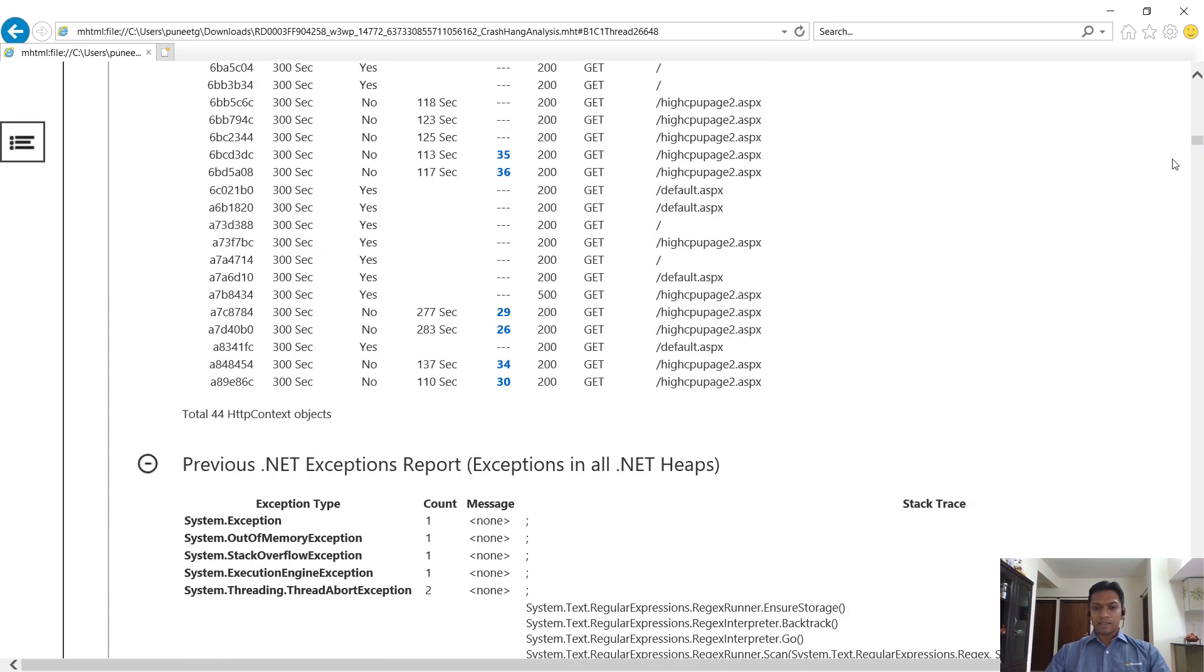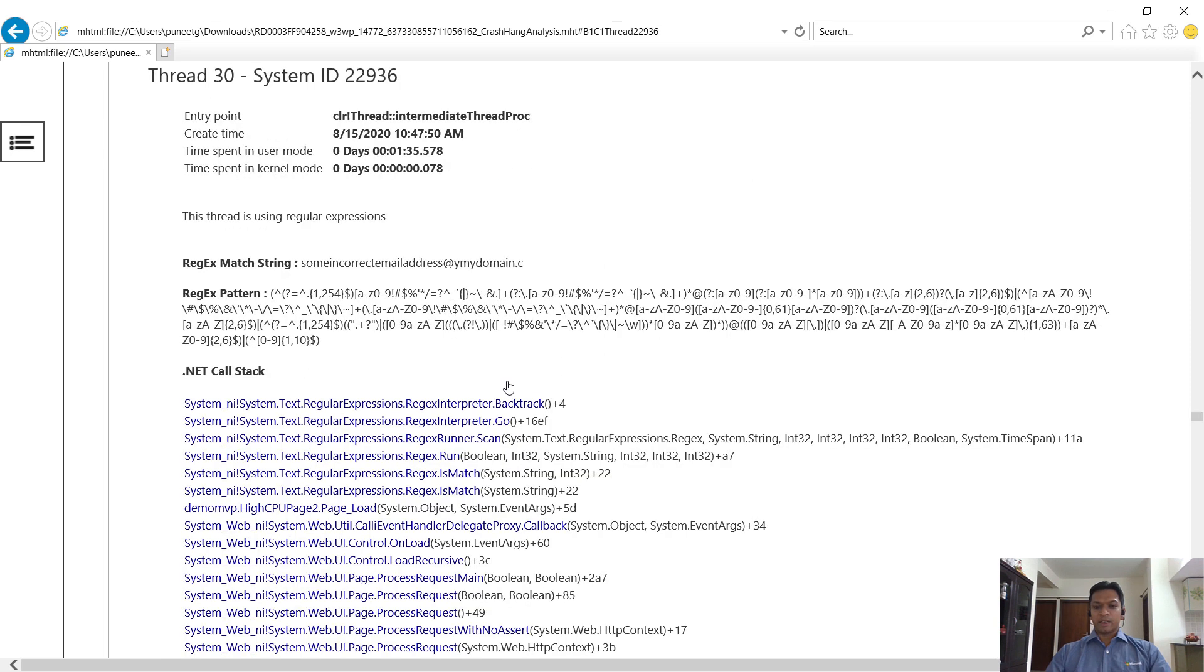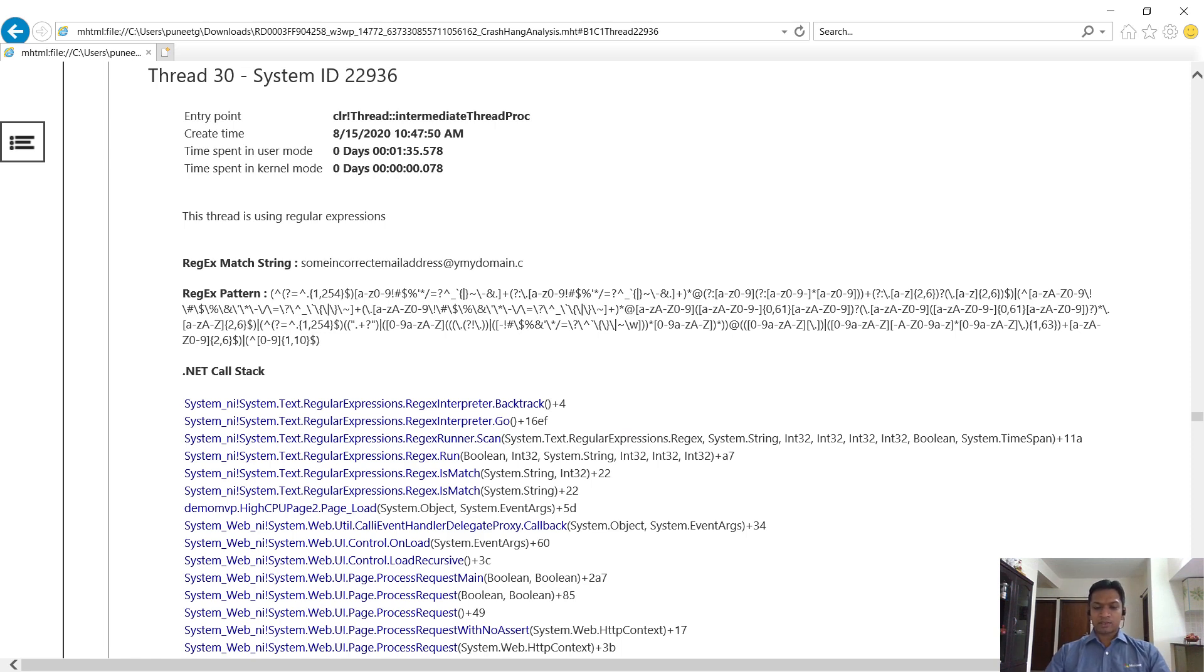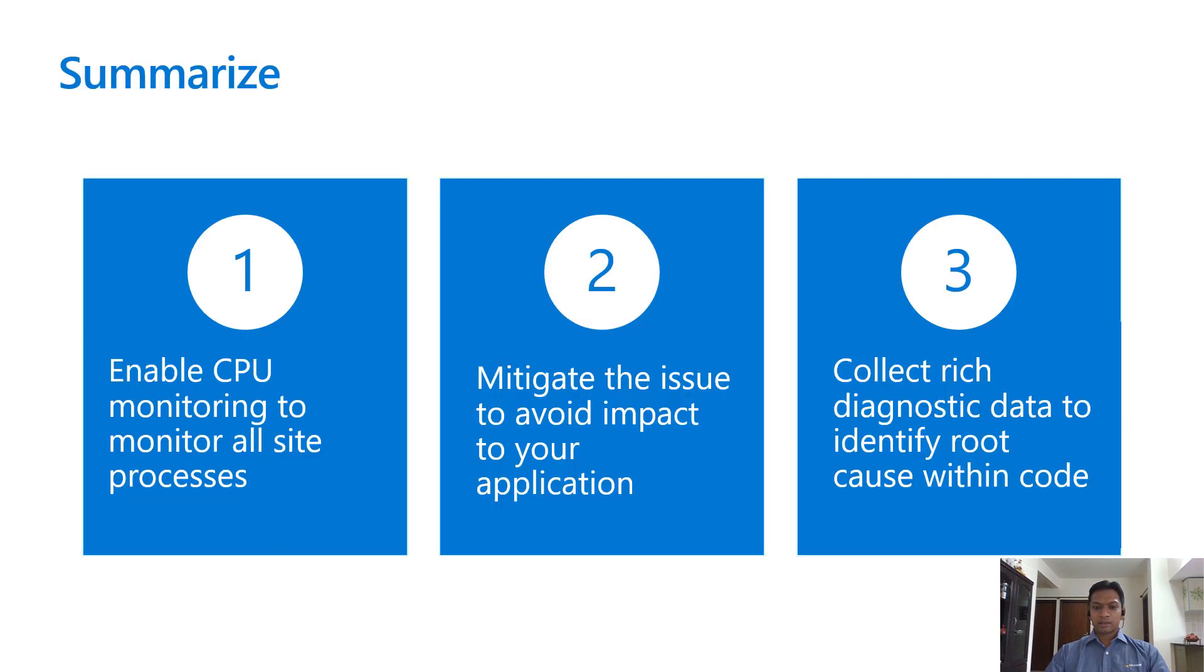Clicking on the thread ID next to the long-running request takes you to the thread where you can view the call stack and the thread activity. This is how you identify threads that are processing active requests and see where they are stuck.